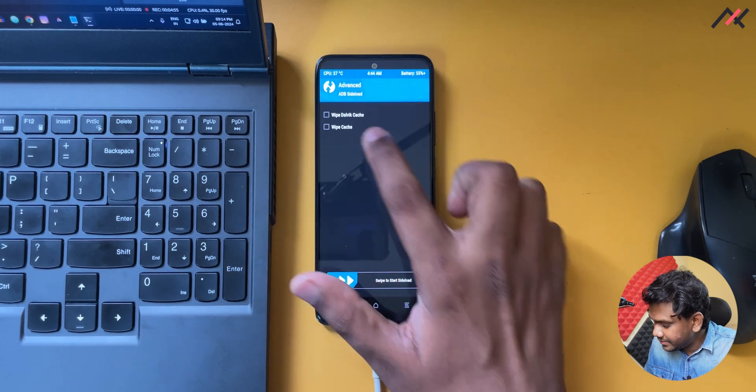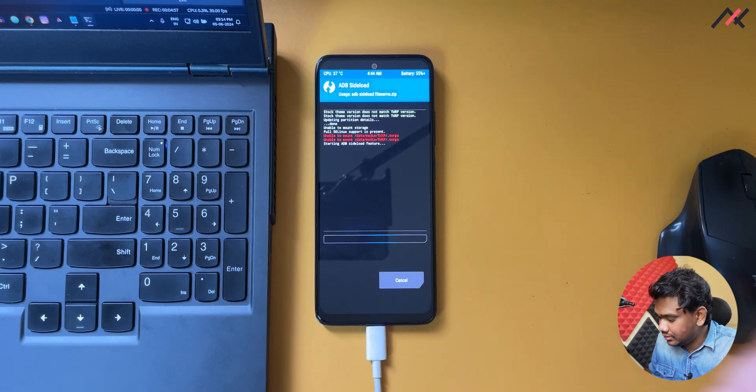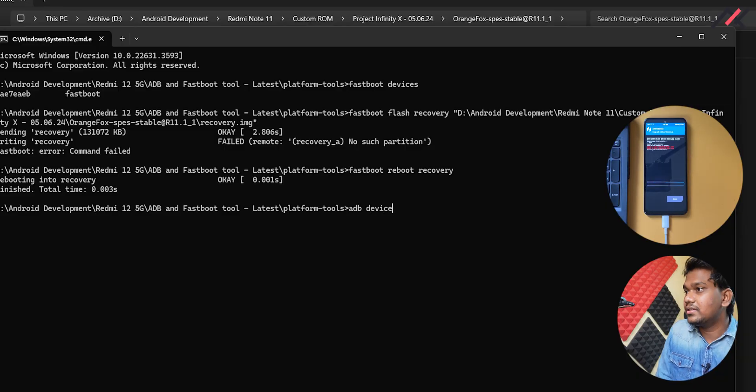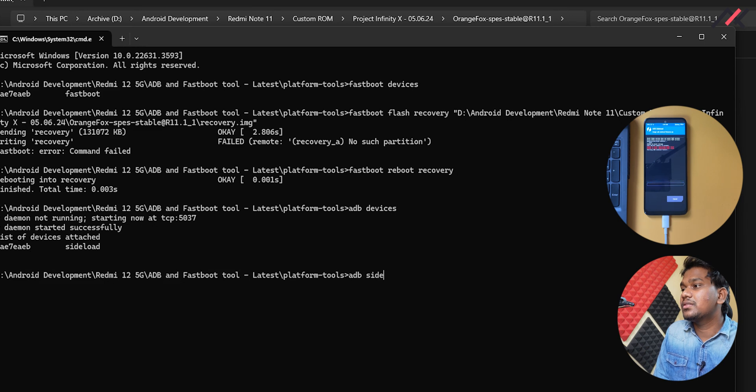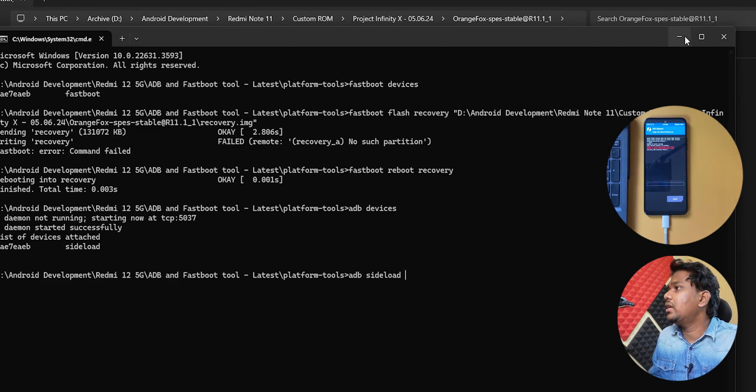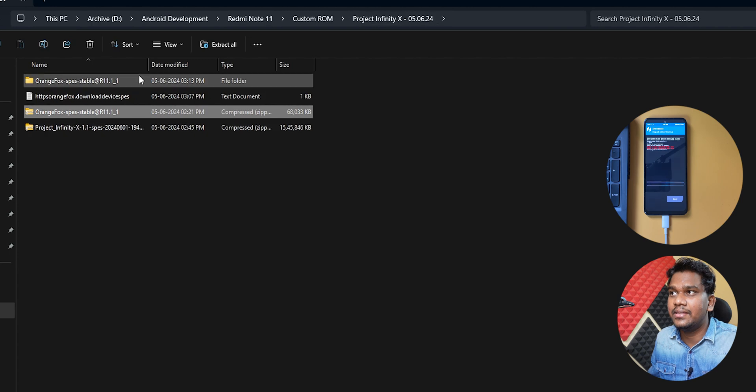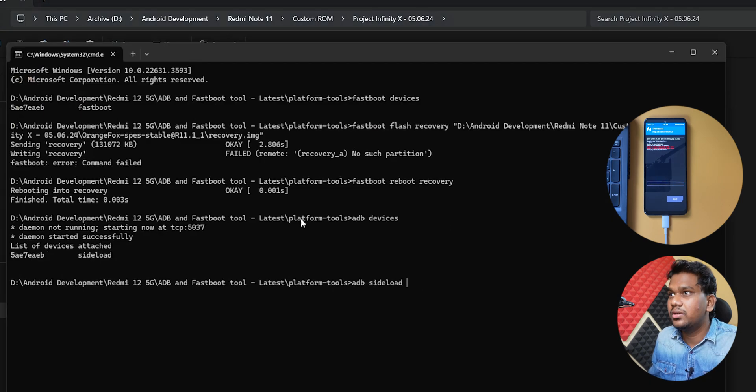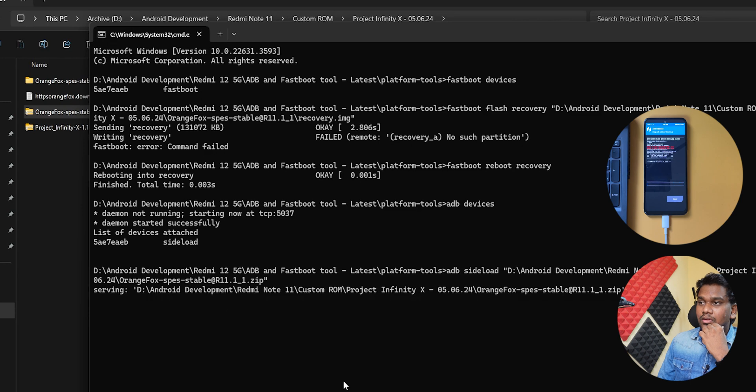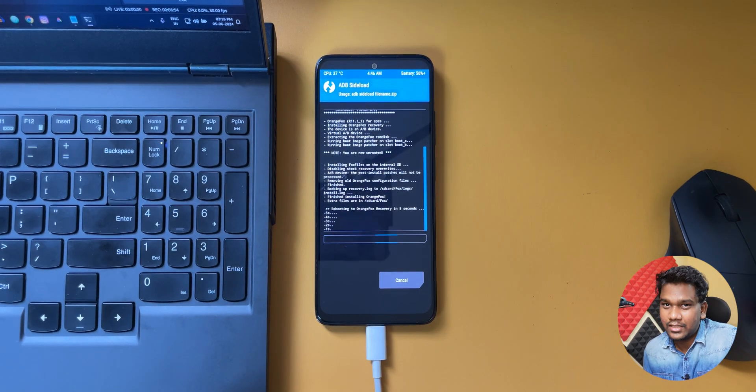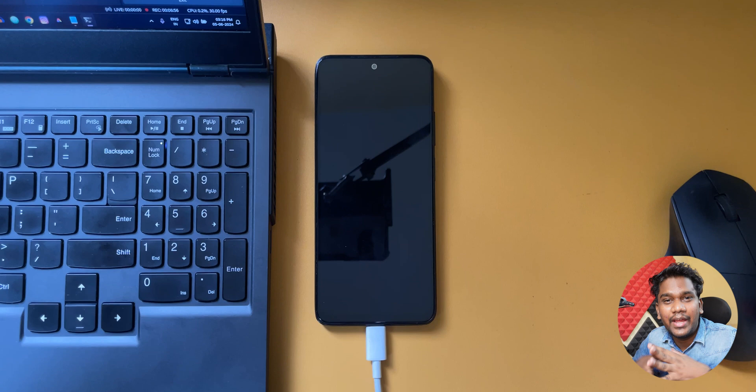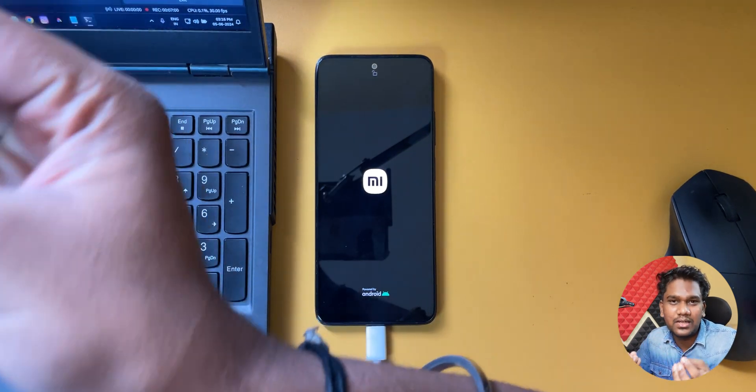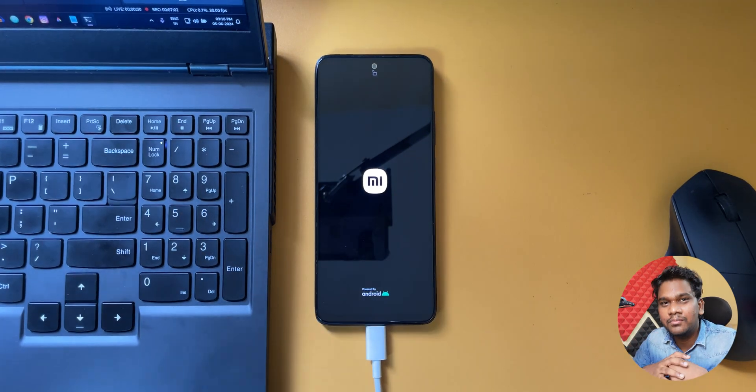Now it is in ADB sideload. If I do adb devices, sideload is attached. So adb sideload and then I can drag and drop this particular zip file directly. Zip file we can drag and drop, so it is an installable file so there won't be any issue. Now it is installing. Okay, it is going to reboot, that's fine. Also, before doing anything with these things, make sure you take a backup of all your data and the personal stuff because installing ROM is not a joke. All your data will be gone.